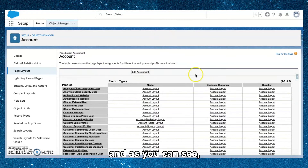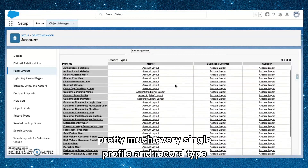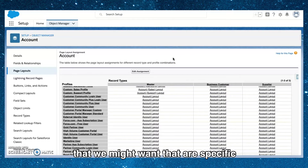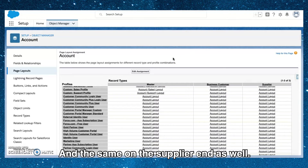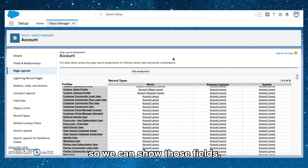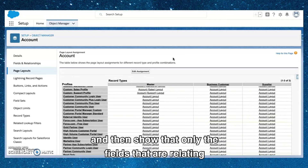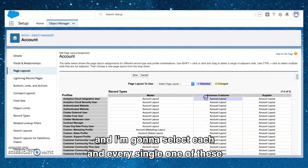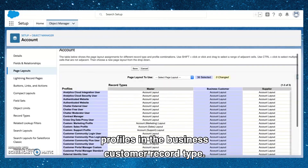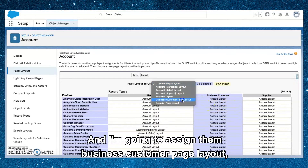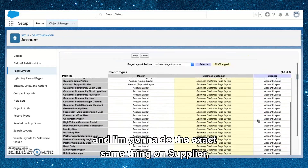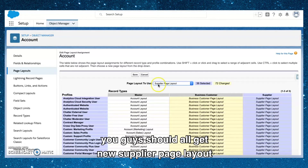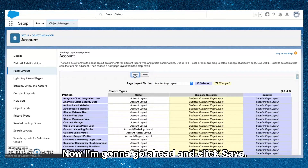Now I'm going to assign these two new page layouts to each record type. Going into Page Layout Assignment, you can see that every profile and record type is currently using just one page layout. For business customers there'll be extra fields specific to that record type, and the same on the supplier side. I'll click Edit, select all profiles under the Business Customer record type, and assign them the Business Customer Page Layout. I'll do the same for Supplier — select all using Shift and assign the Supplier Page Layout. Then I'll click Save.